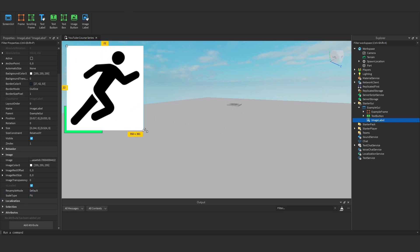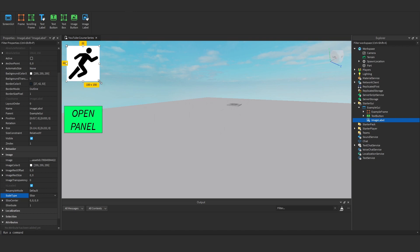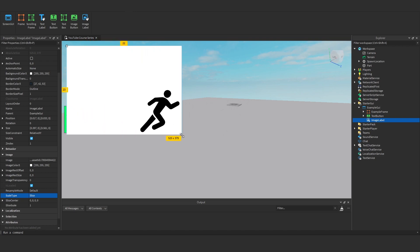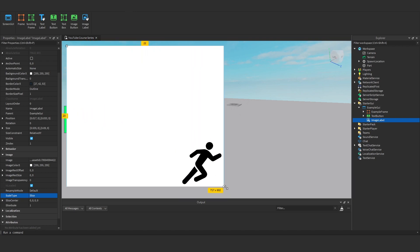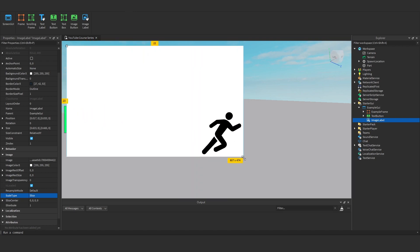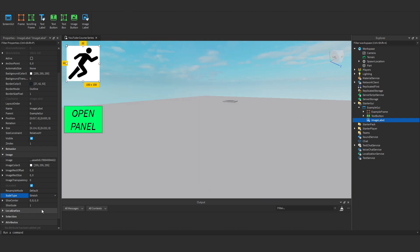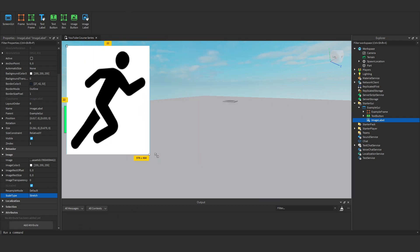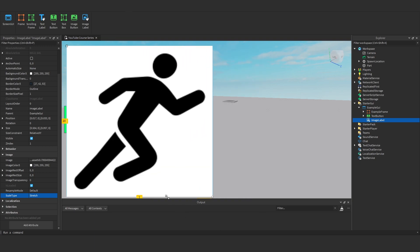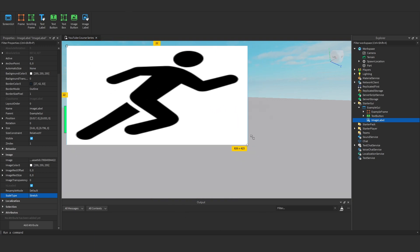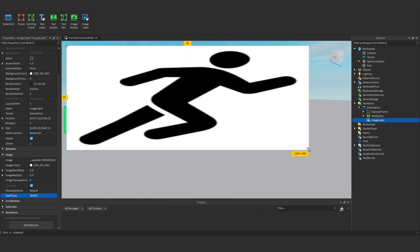With stretch, it'll stretch the image. This is the most commonly used one, but you can see it stretches the image, which isn't necessarily good.